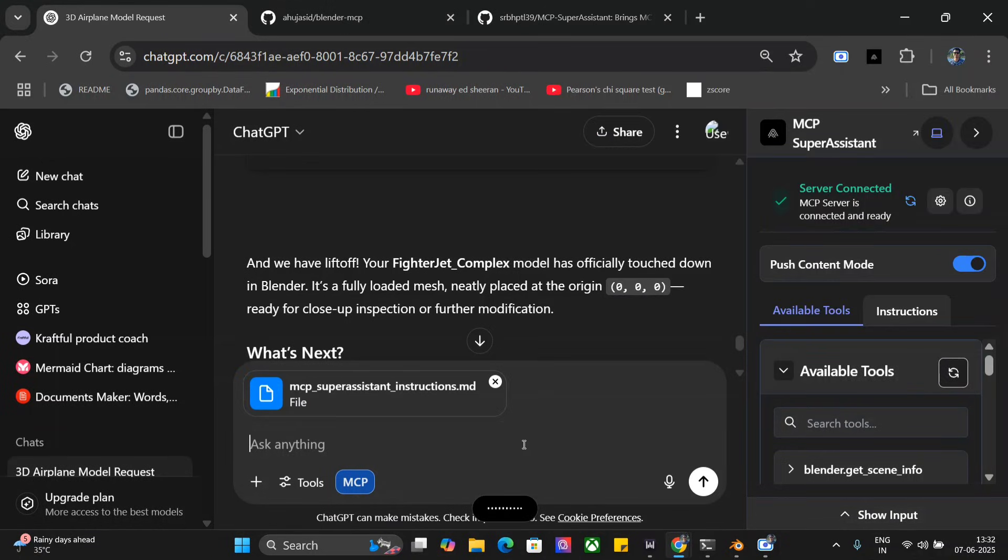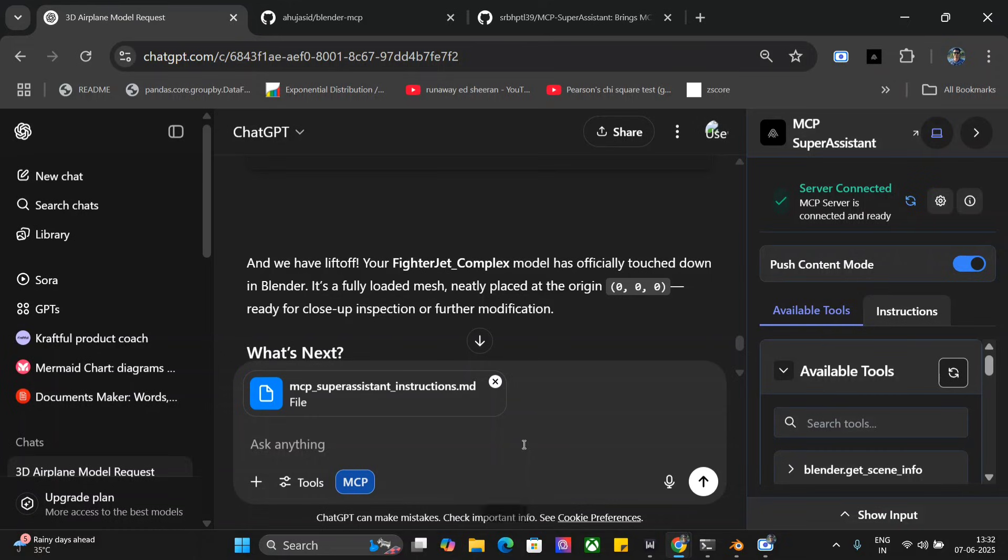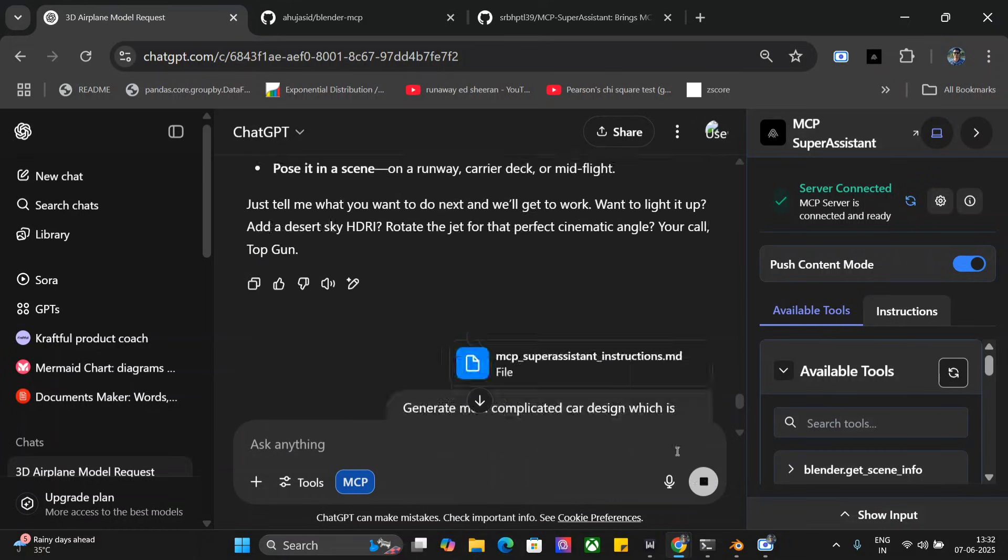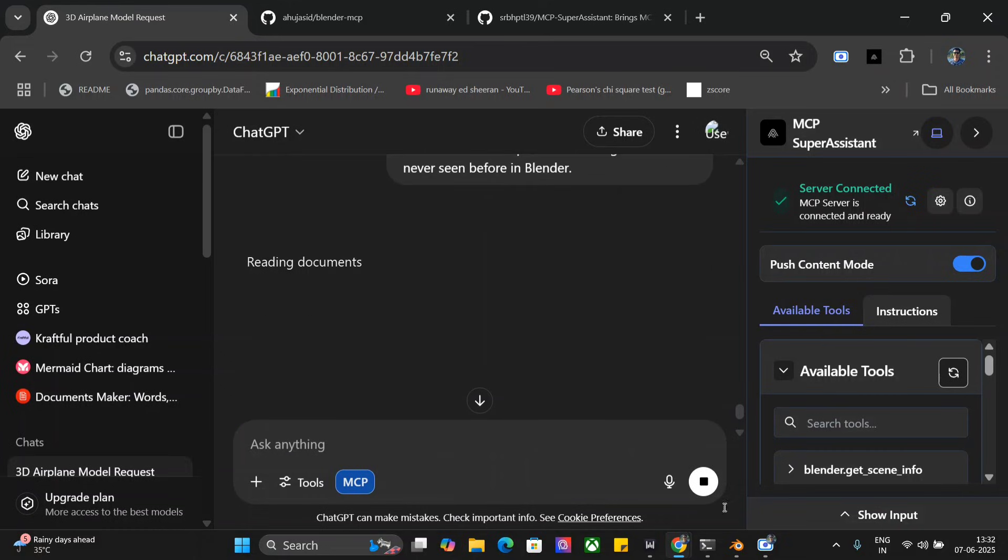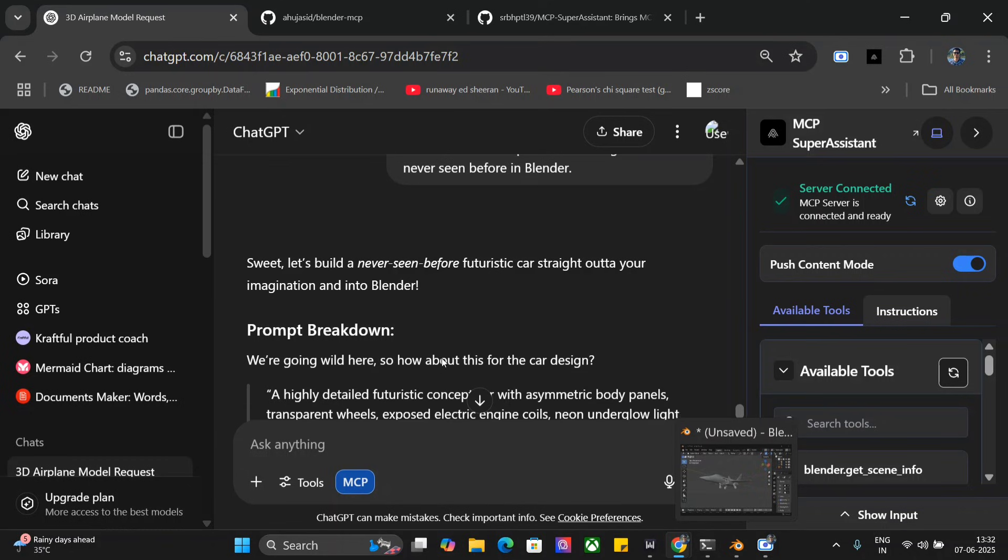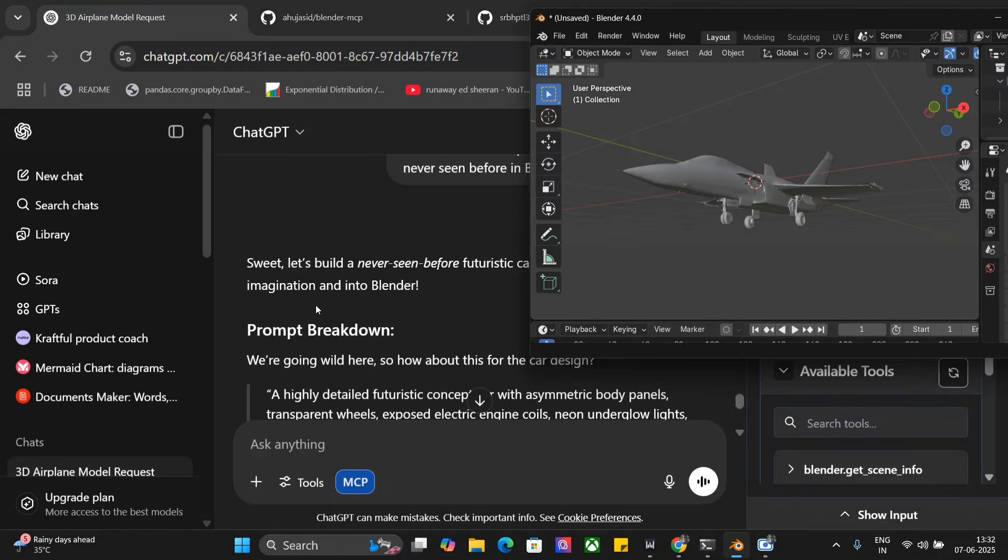Now let's try out something else. Generate me a complicated car design which has never been seen before in Blender. Let me hit enter.